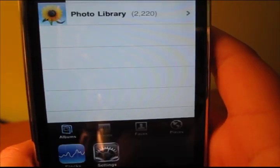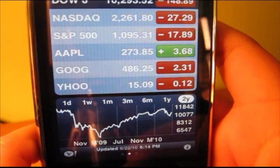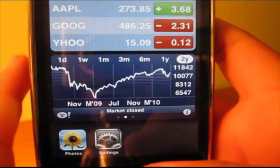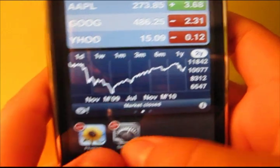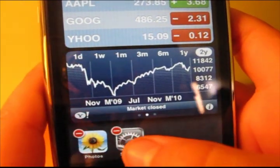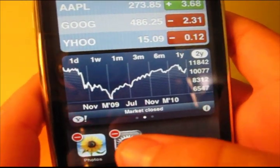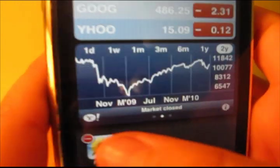To go back to Stocks, I'll just double-click the home button, and then click on Stocks again, and I'll switch back. And if you want to close an application completely, just hold the button down until it gets wiggly, and then just press the minus.